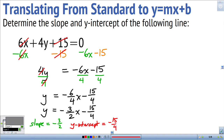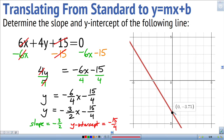Looking at the graph, negative 15-quarters is the same as negative 3.75, which is the y-intercept. The slope is negative 3-over-2, so going down 3 and over 2 lands on the line. This graph represents the linear equation we translated into slope-intercept form, and we can identify the y-intercept and slope without needing to graph it.